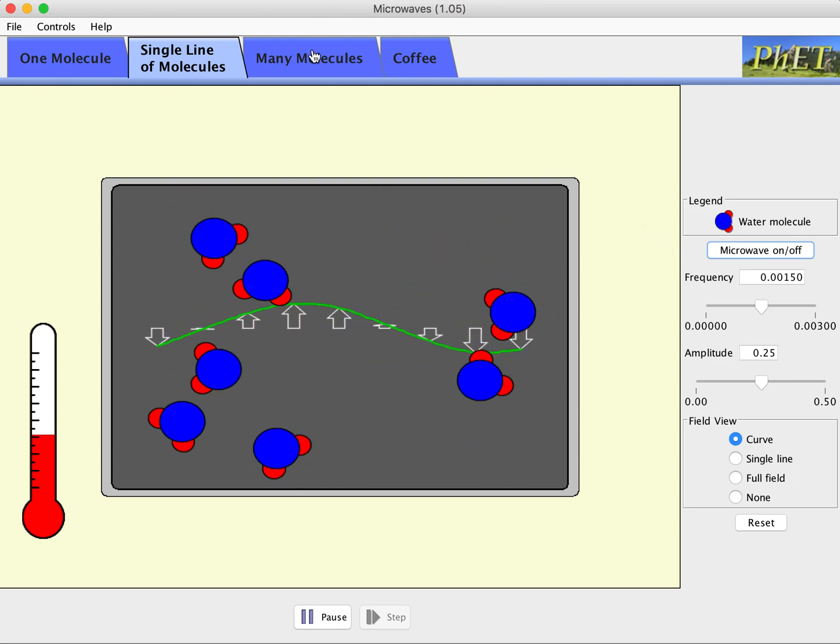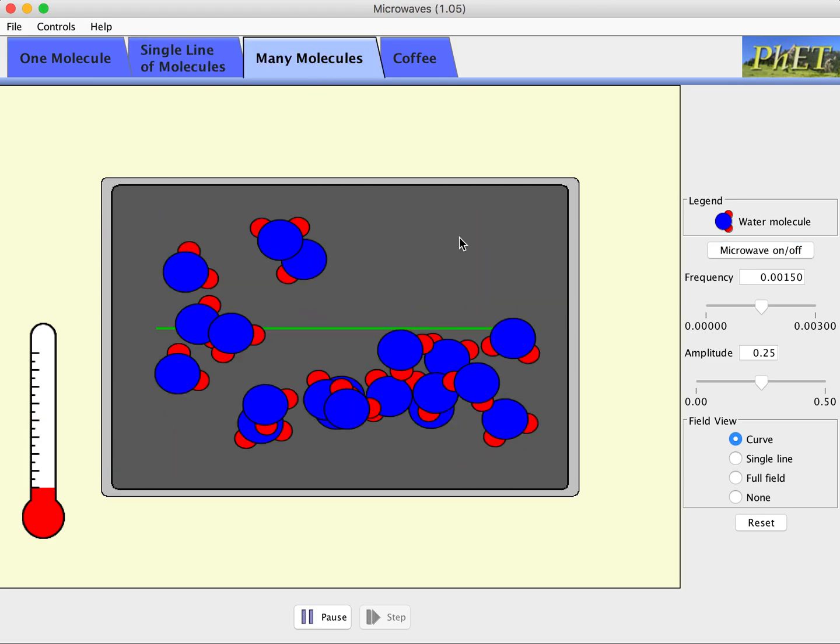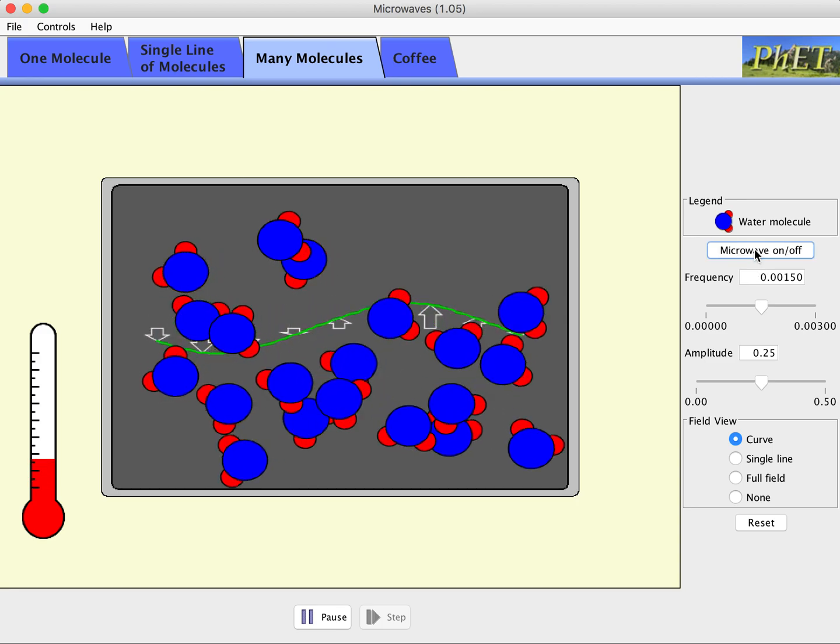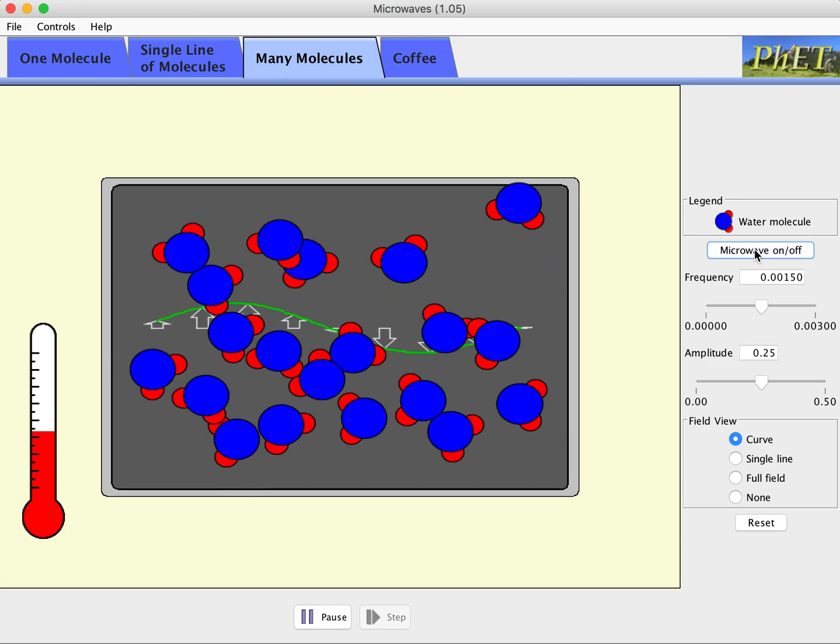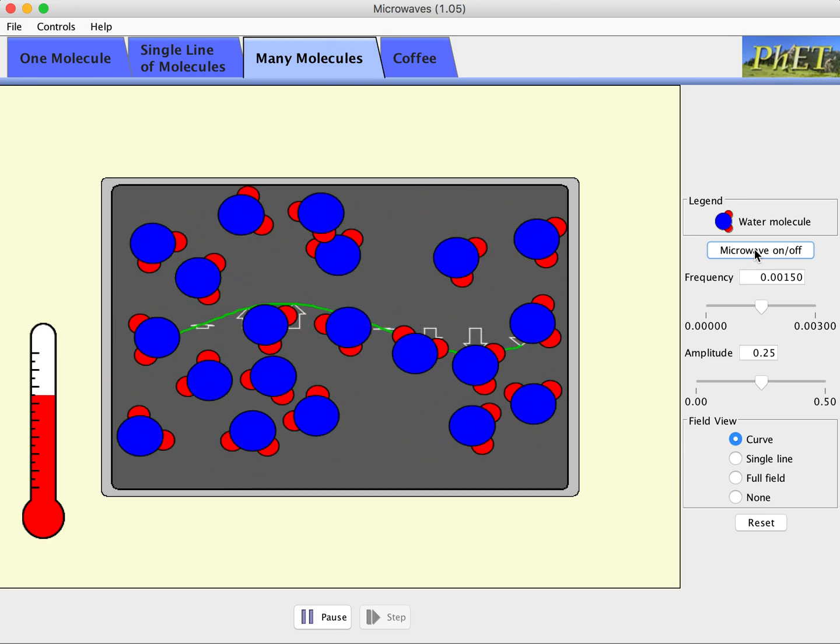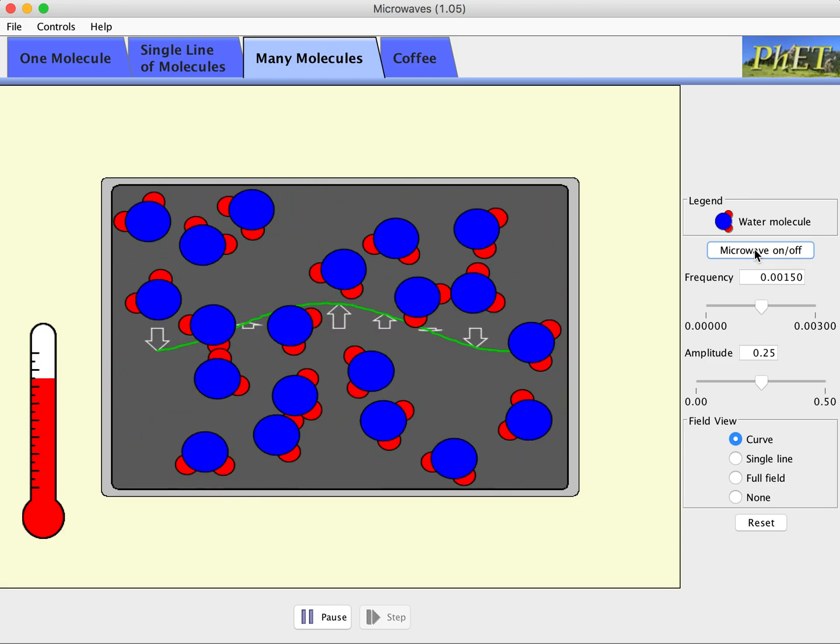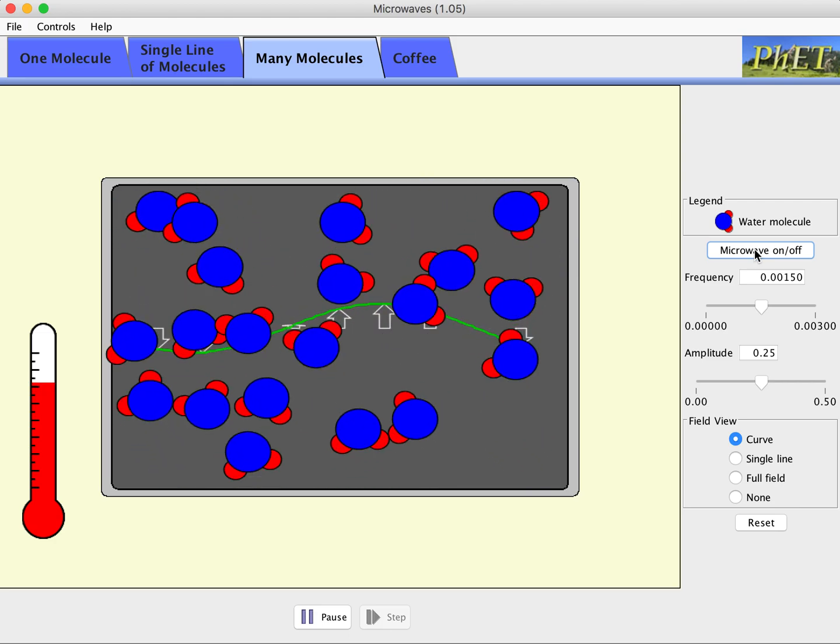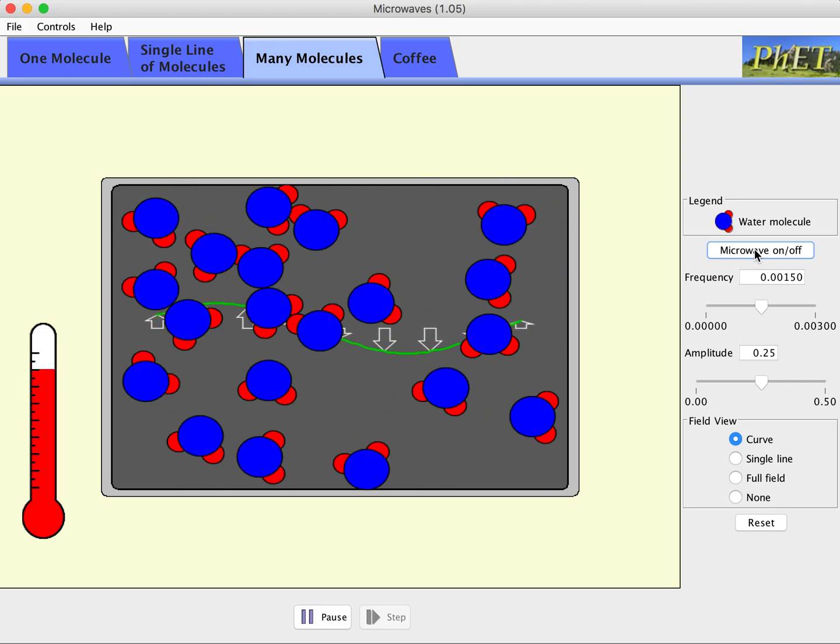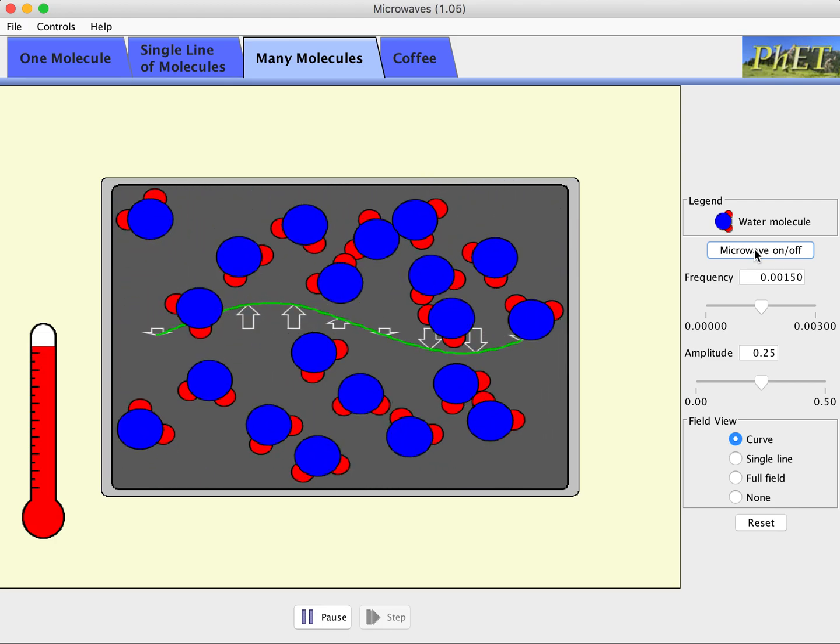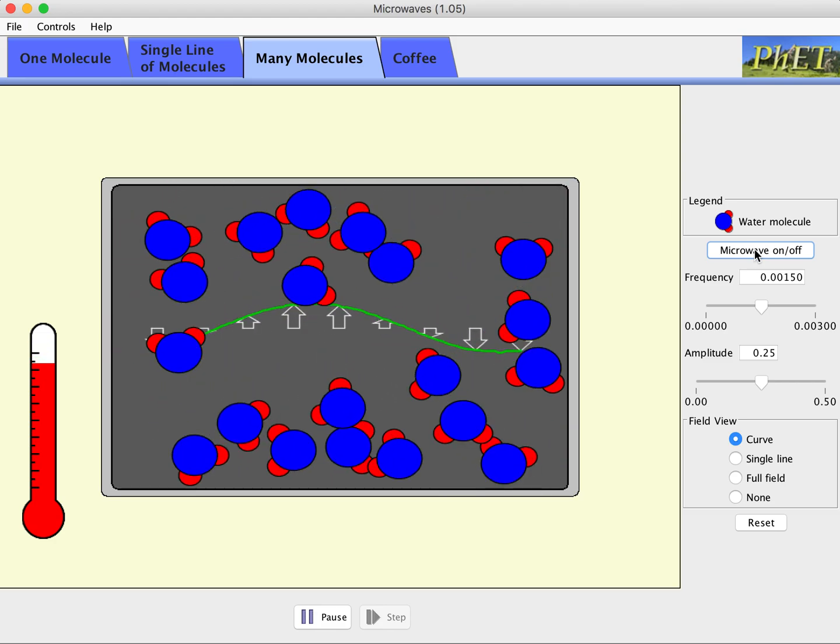And I think the many molecules is even better, not even a single line. There's lots of molecules in here, which is a more realistic simulation of what's happening when you're heating a piece of food. We'll go ahead and turn the microwave on and start these rotating. And again, immediately they start crashing into each other and turning a lot of that rotational kinetic energy into translational kinetic energy. And the temperature is just going way up.